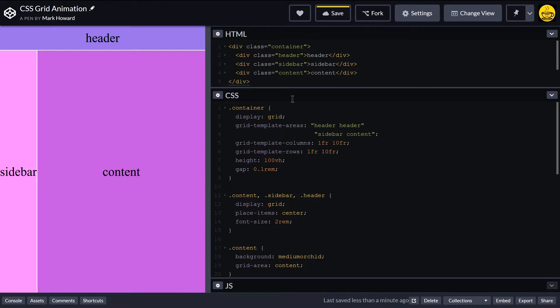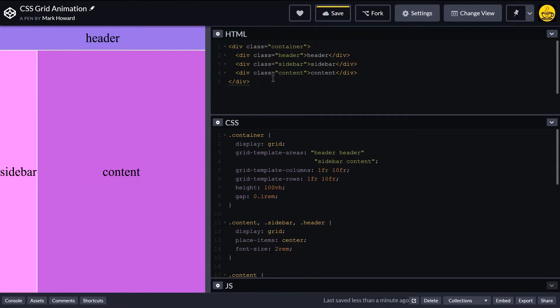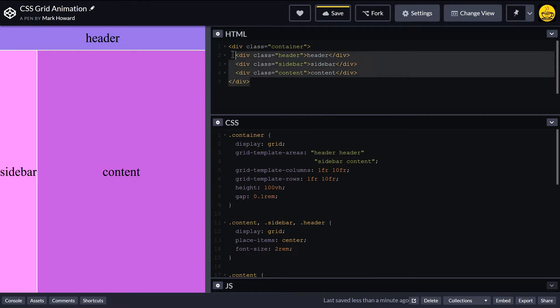So let's have a quick look at what we've created here. If we look at the HTML, we've just got a container class and inside that we've got three divs.